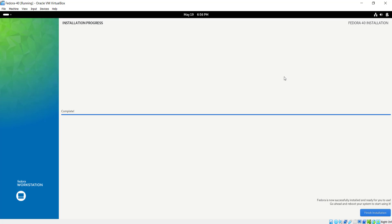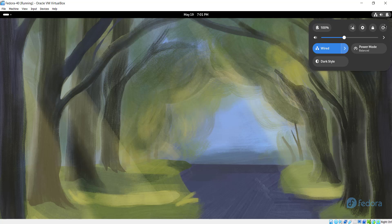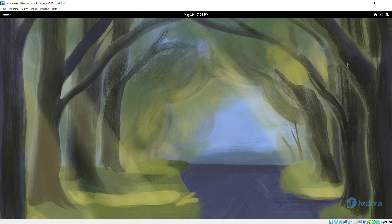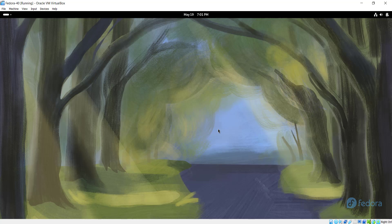The installation is now complete. I'm going to click Finish Installation at the bottom right corner. Once I've clicked Finish Installation, I'm going to restart the machine by clicking the power button and selecting Restart. This is going to restart the virtual machine. I'm going to go ahead and click the Restart button to restart my Fedora 40 virtual machine.